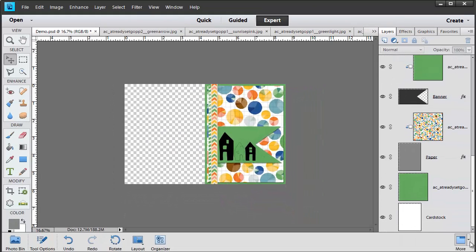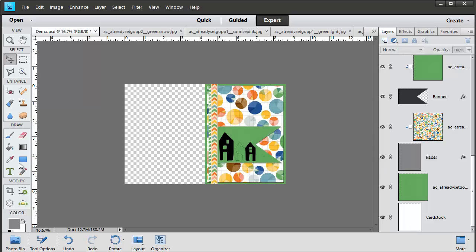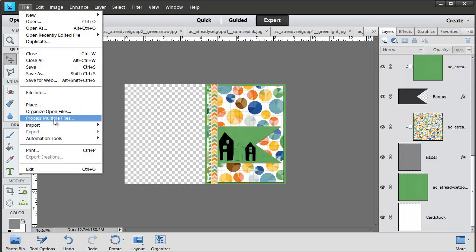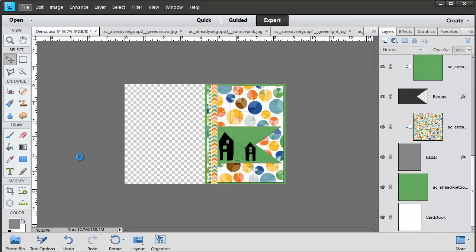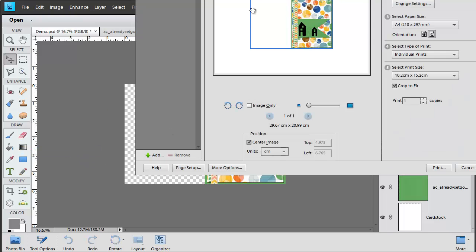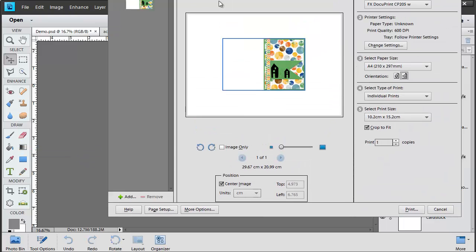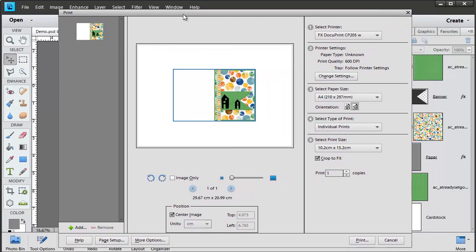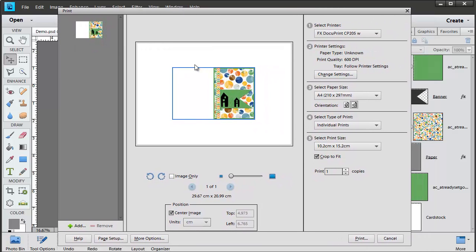But if you want to, you can always click and add some text or some more embellishment to the back of the card. But now when you print this whole document in Photoshop Elements, File, Print, you'll see that it'll actually print out nicely so that you can just trim and cut your card.